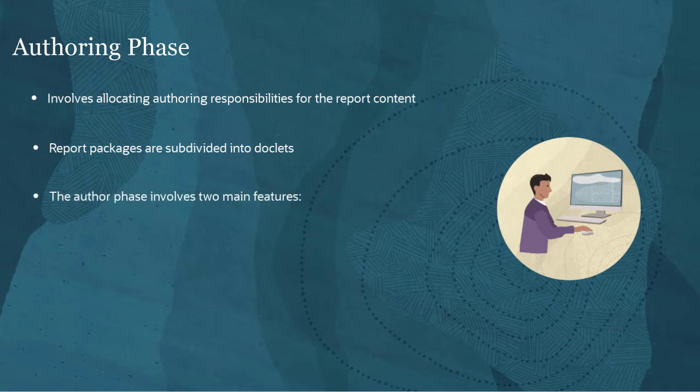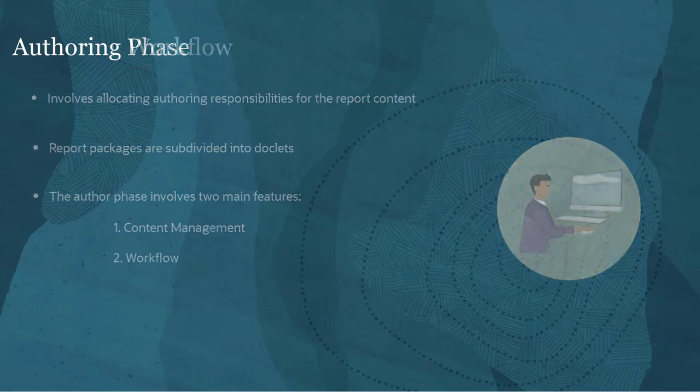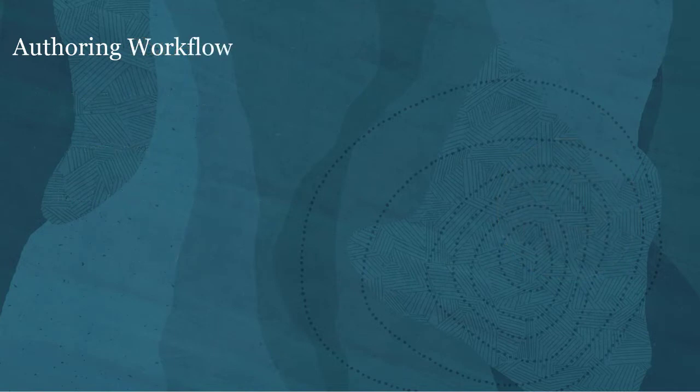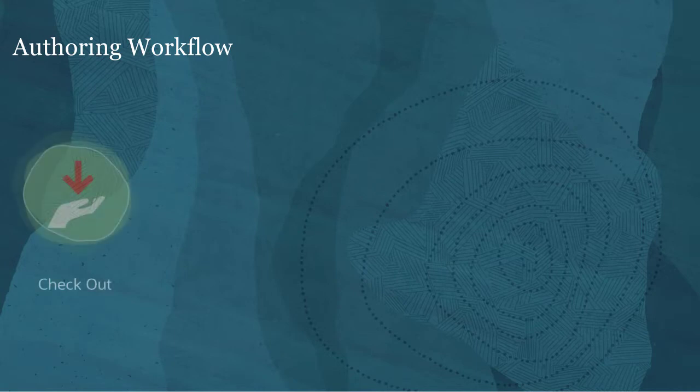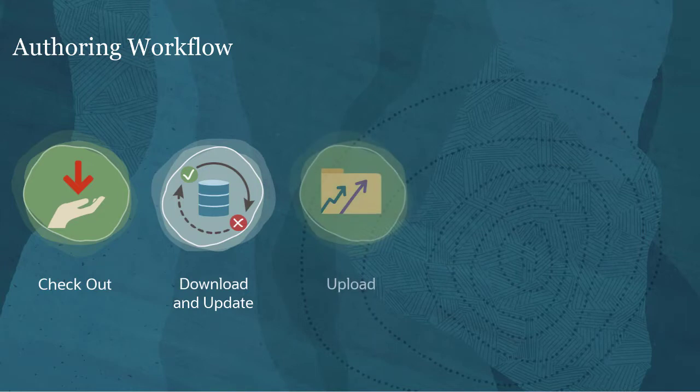The author phase involves two main features: content management and workflow. The workflow for authoring a doclet is made up of the following steps: check out, download and update, upload to the report package, and check in.